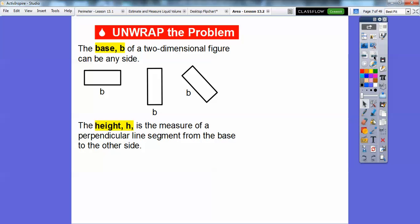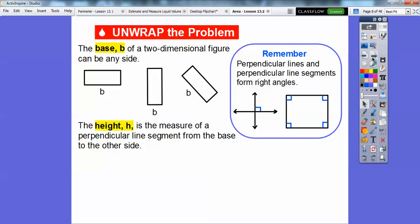The height, we call it H, is the measure of a perpendicular line segment from the base to the other side. Perpendicular lines and line segments form right angles. So these two lines would be perpendicular because they form a right angle. Similarly, if we know these are right angles, then those could be the height.